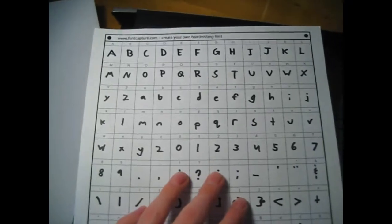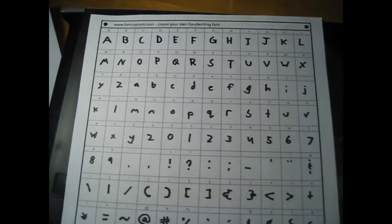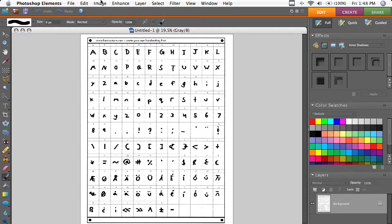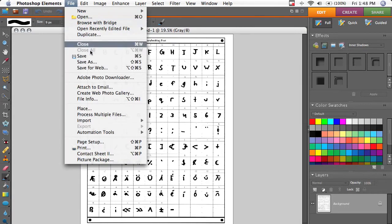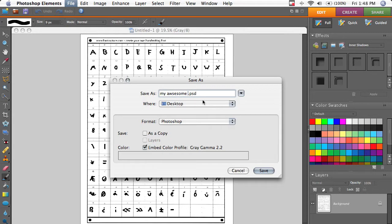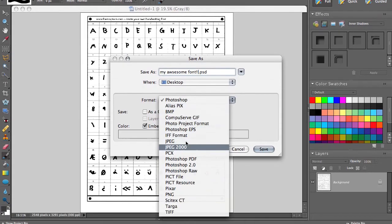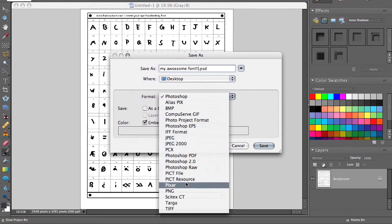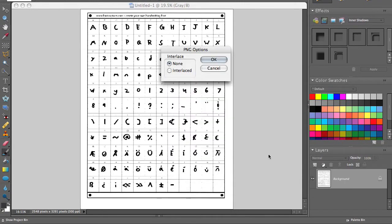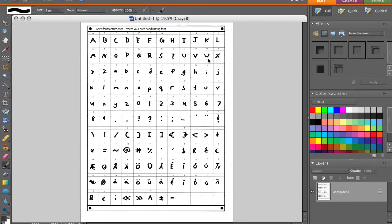So here we go. That's the template from Font Capture. Now we can save this as a PNG file because Font Capture says it likes PNGs the most. We'll just call it my... Save it as a PNG file. Click save. Click OK.